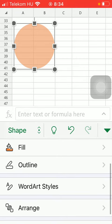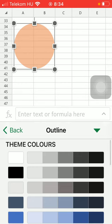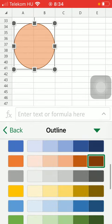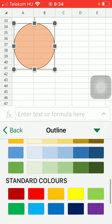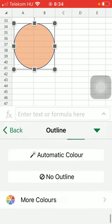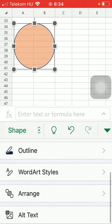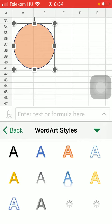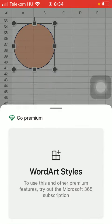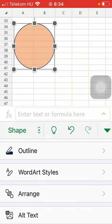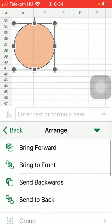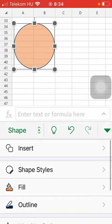If you scroll down you can see that there is the outline function as well so you can outline your selected shape. If you go back you have the chance to select a word art style as well however you need to be a premium member to do that and there is an arrange function bringing it forward to the front and so on.